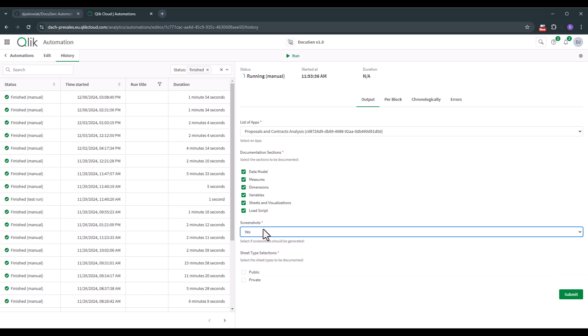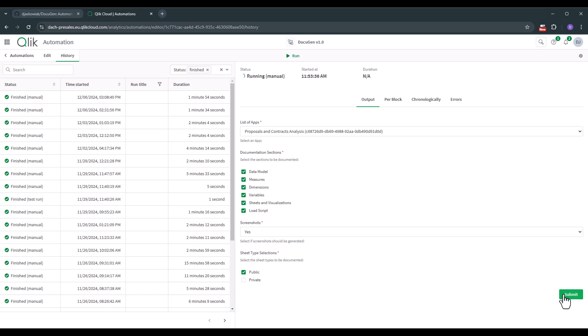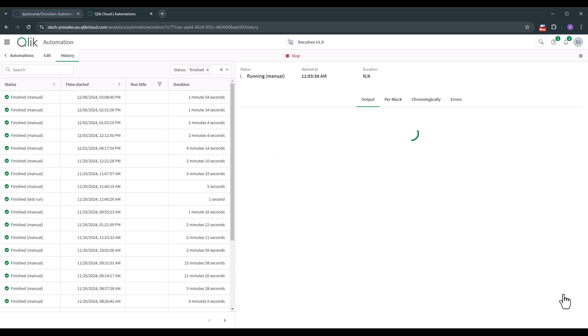Please keep in mind as soon as you use this section it takes a little bit longer to create the documentation and we create base64 images which are in the application itself. And then we need to pick and choose what kind of sheets we like to document. I like to have just the public sheets. So with that let's go to submit and now it starts to work.